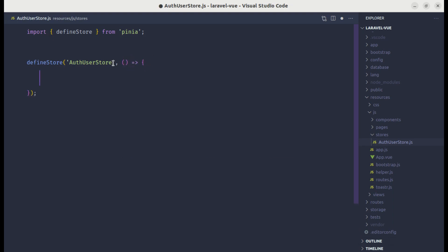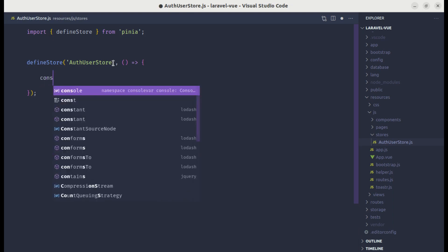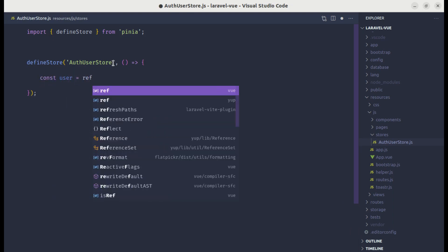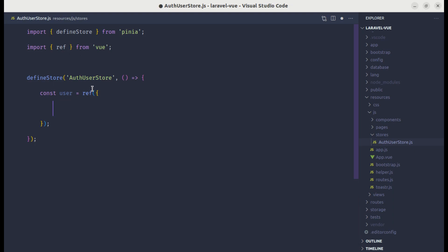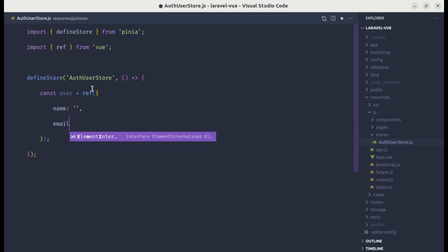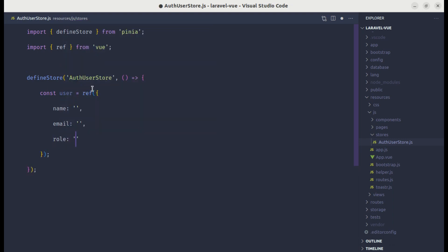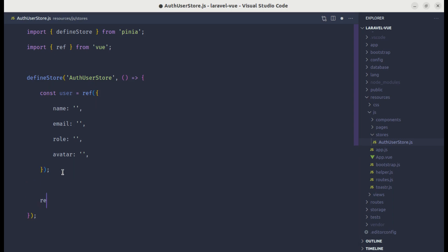Inside the setup function, let's define the state as a reactive `user` object using `ref` — make sure to import `ref` from Vue. By default, let's set `name` to an empty string, `email` to an empty string, `role` to an empty string, and `avatar` to an empty string. At the end we need to return `user` so that we can use it in our components.